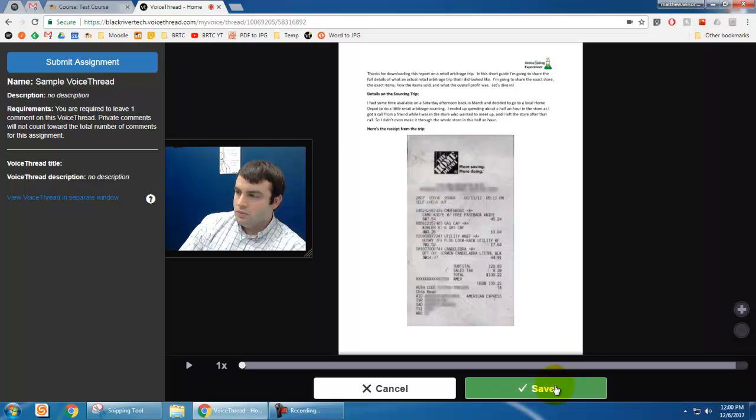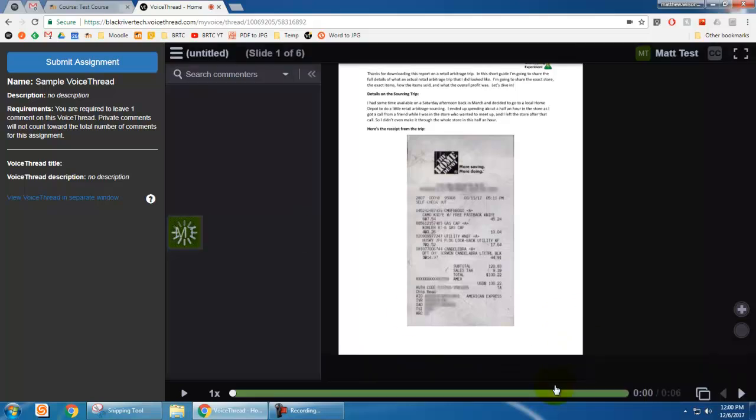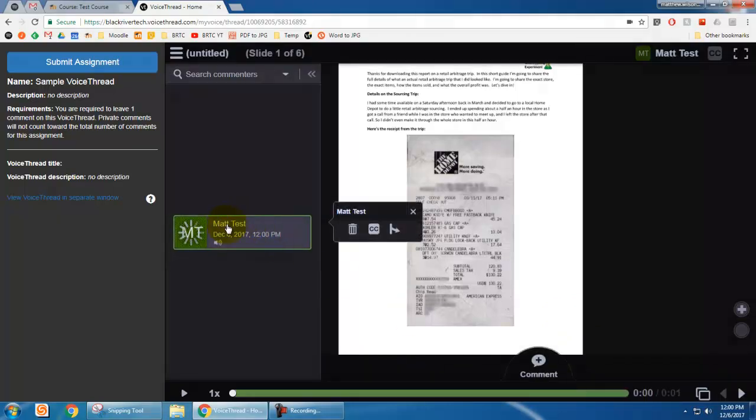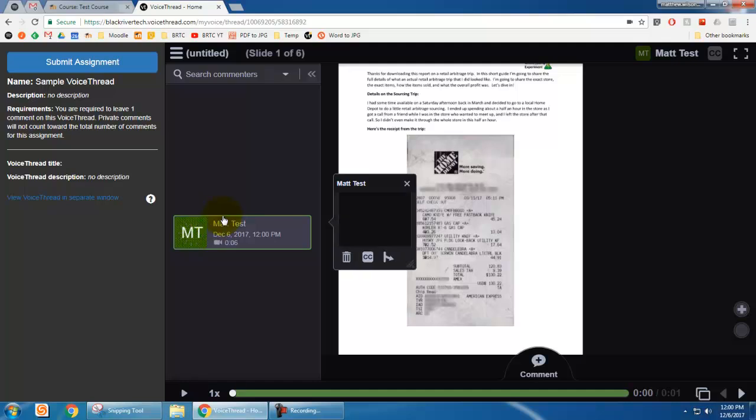That's good enough for me. So I click save and then you'll notice that your comment pops up right here on the screen. And again, it may take just a minute depending on your internet connection.